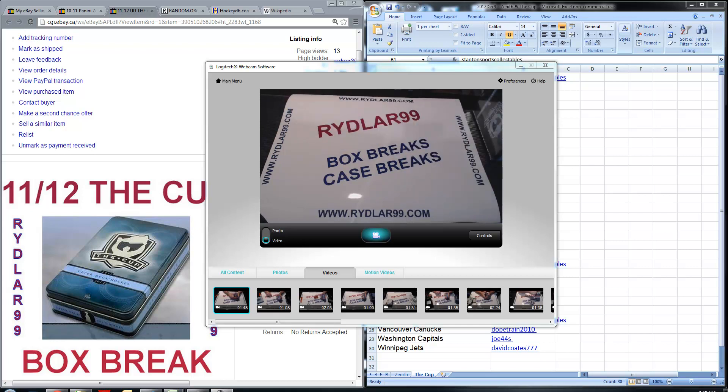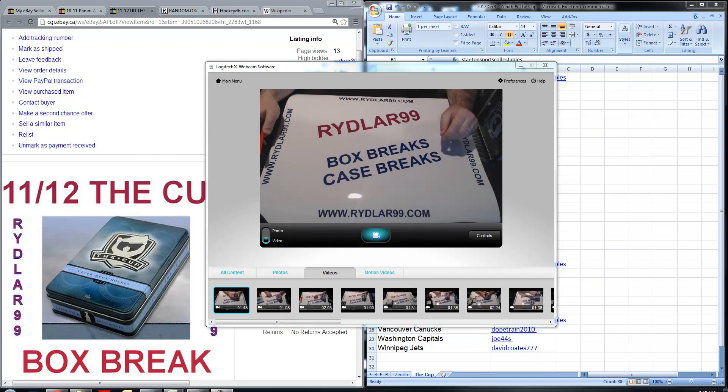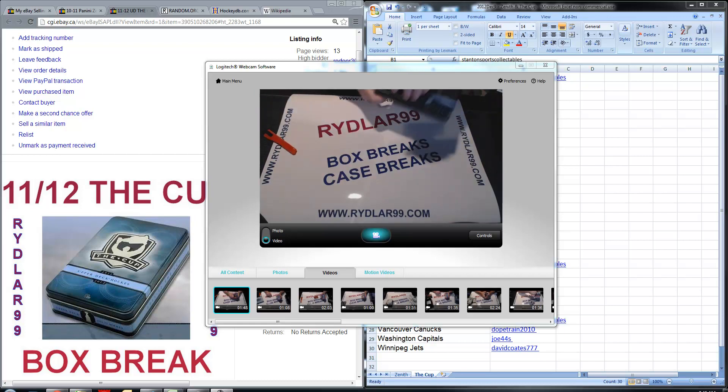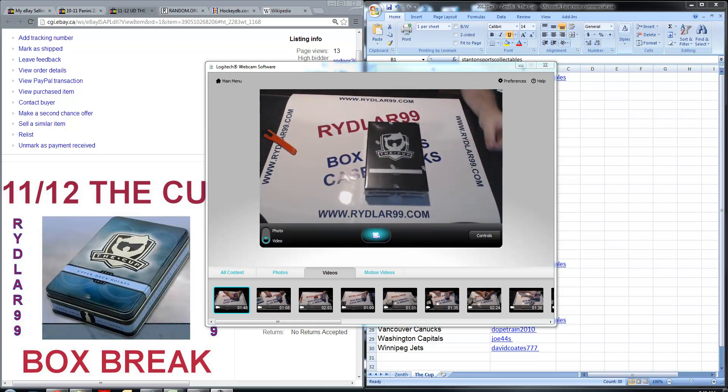Okay, good morning everybody. Welcome to another Riddler 99 box break. Time is 9:45 AM on December the 10th. This is for a box of 2011-2012 Upper Deck The Cup.